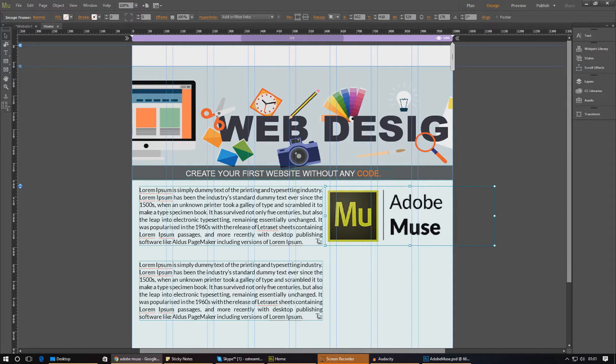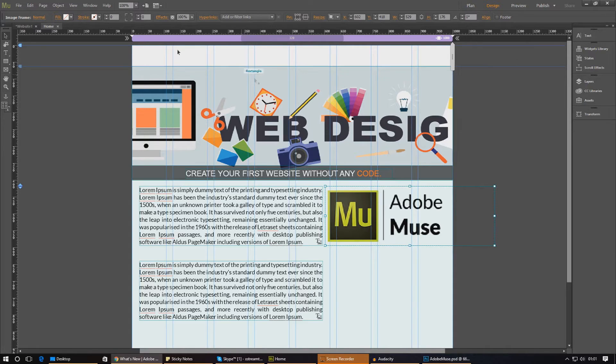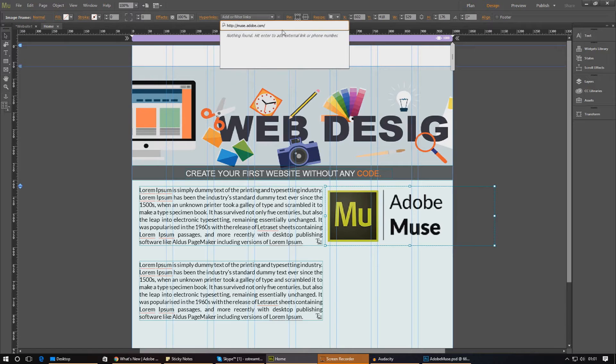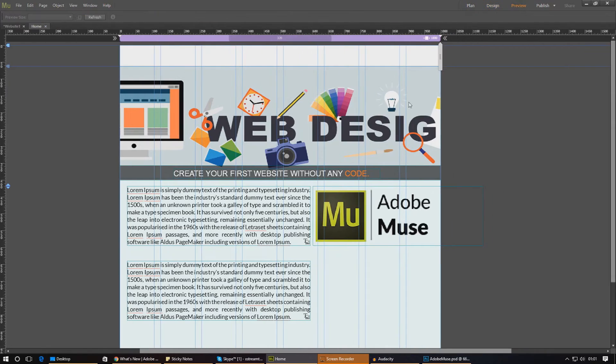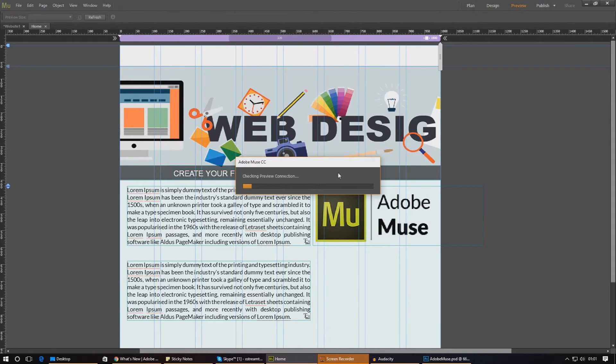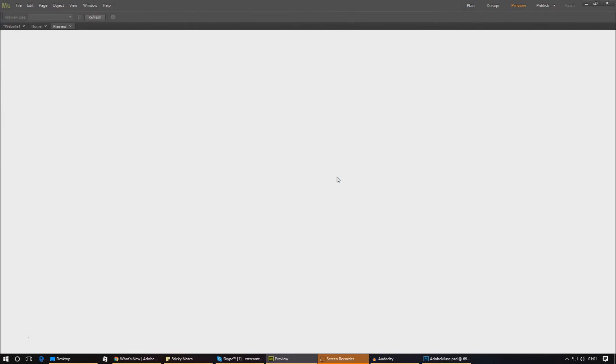And once that's done, we should have everything set up. So I've got my link. It's muse.adobe.com. I'm just going to paste it in here and then press enter to check it in there. So when we go ahead and press preview now, we should have our link working just great.